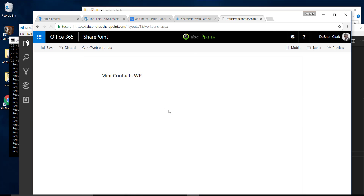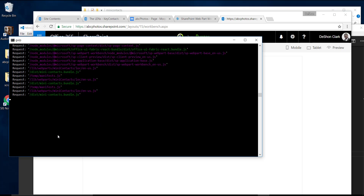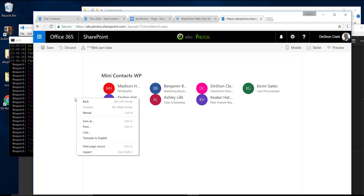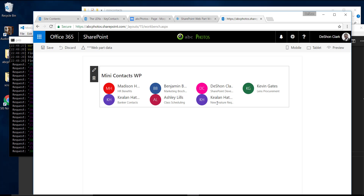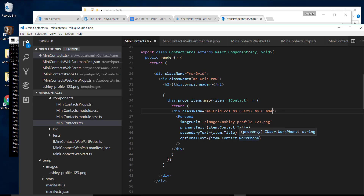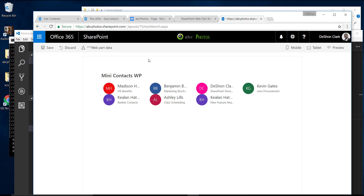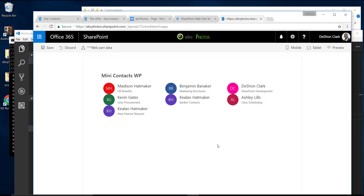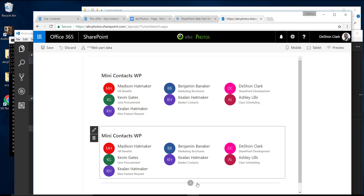Let's adjust the column layout. Instead of displaying four per row, let's do three. To get three columns to display, each column must take up four spaces in the 12-column grid. Change the column element value to four, and now three cards display per row — a little more readable. Adding another web part instance also works correctly.